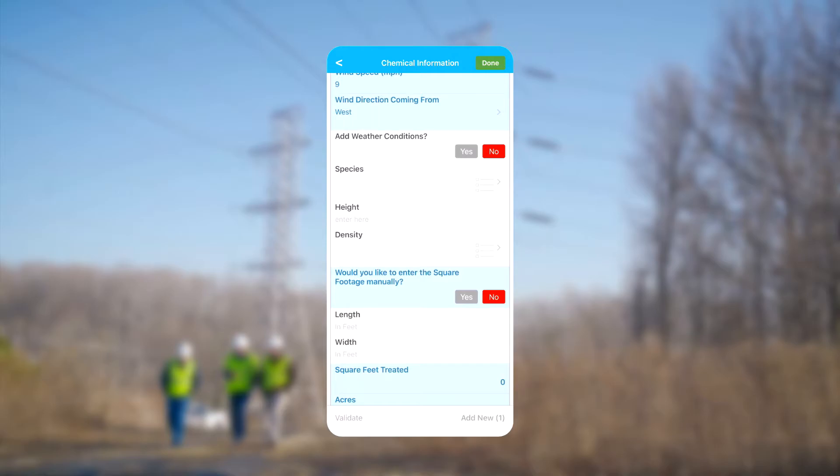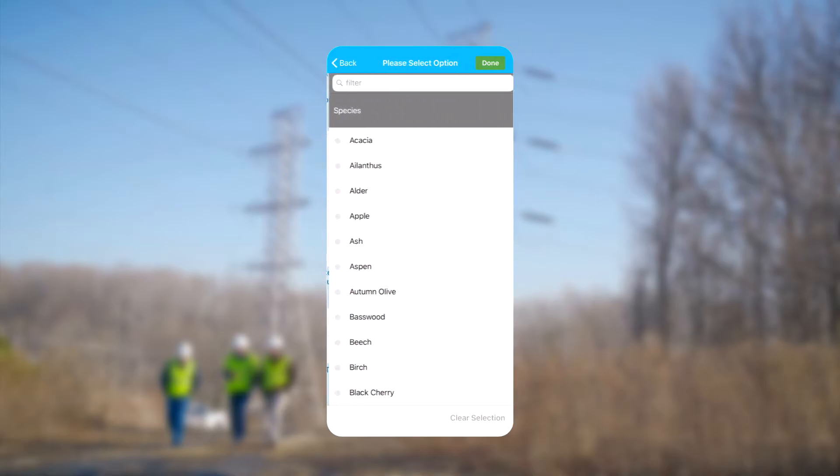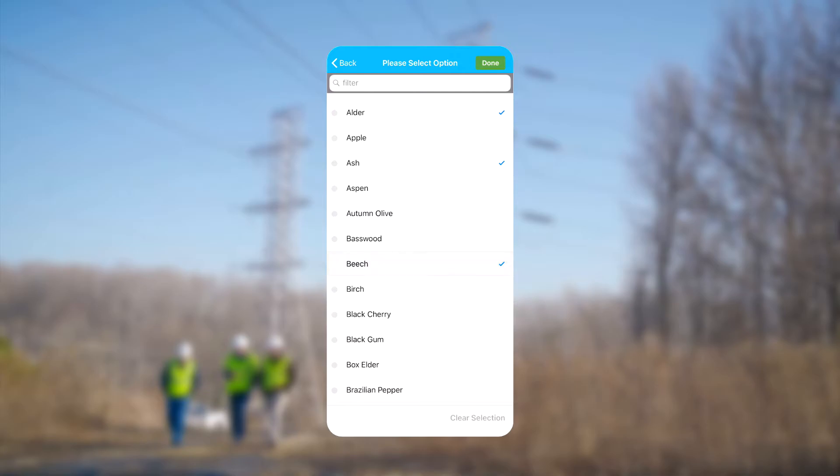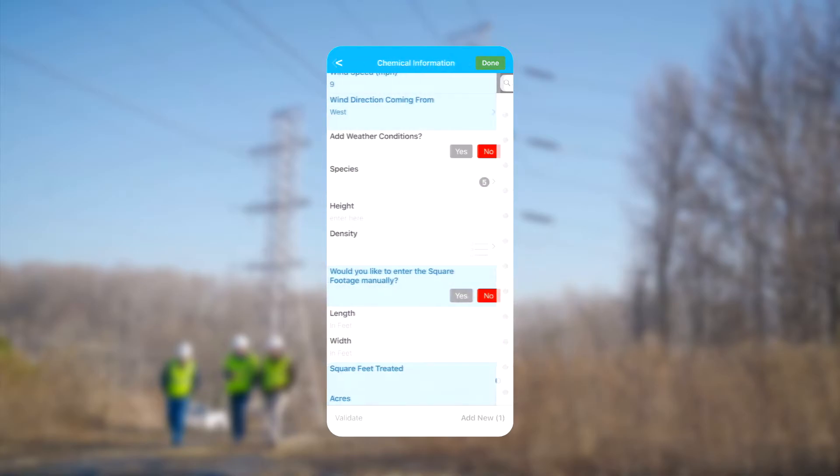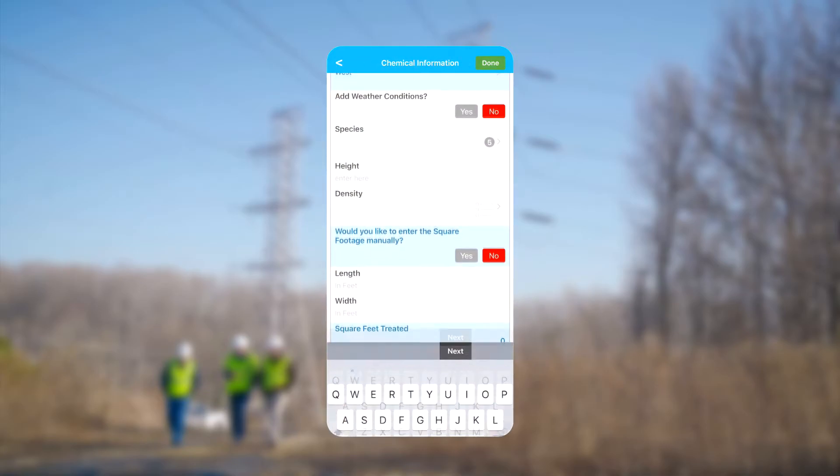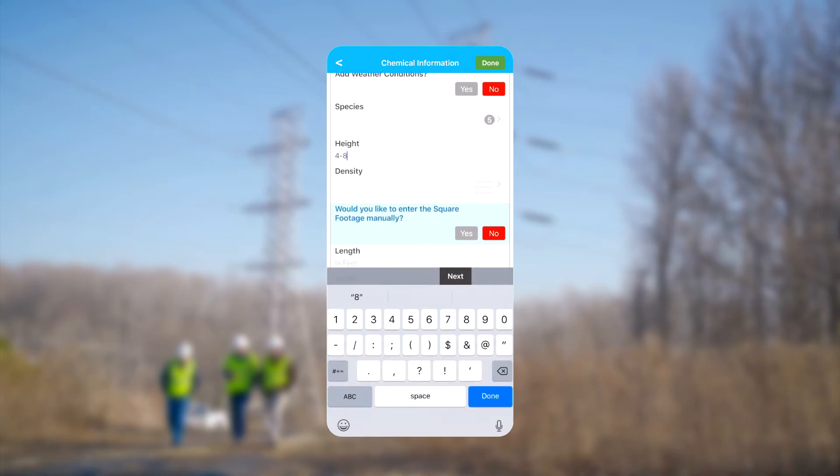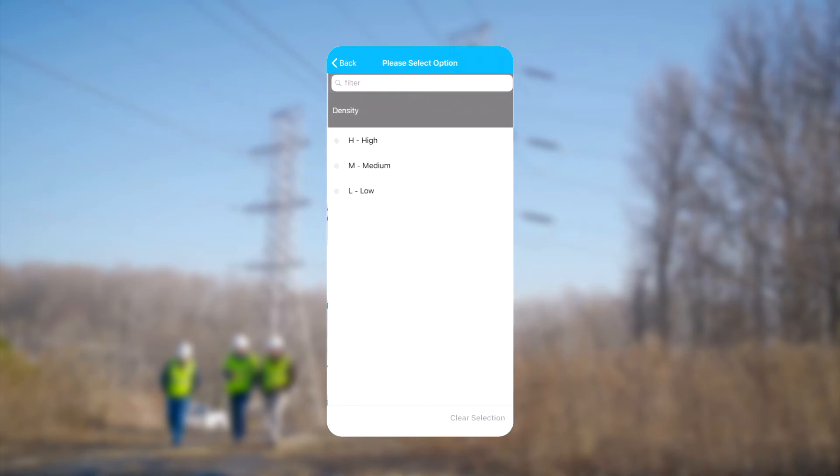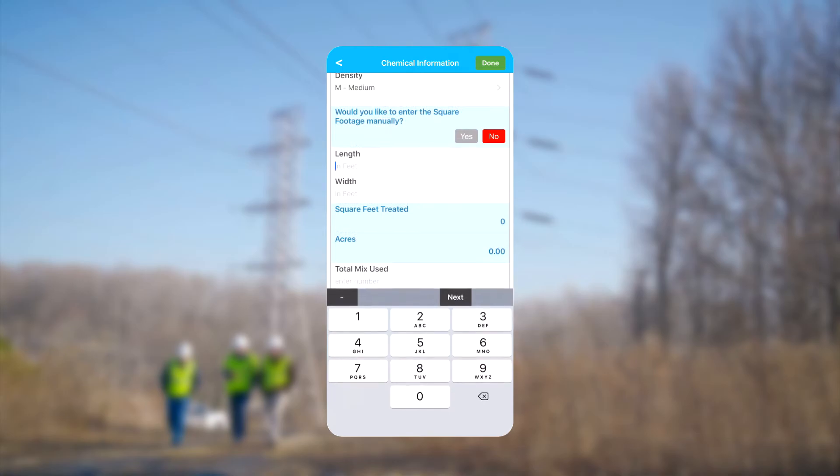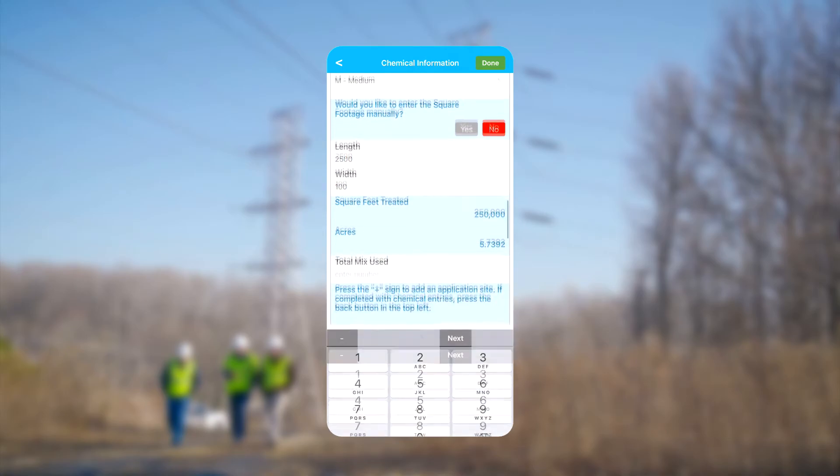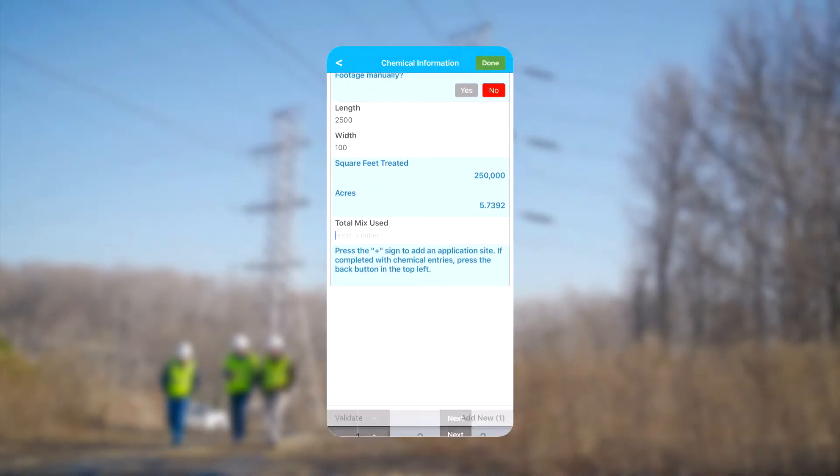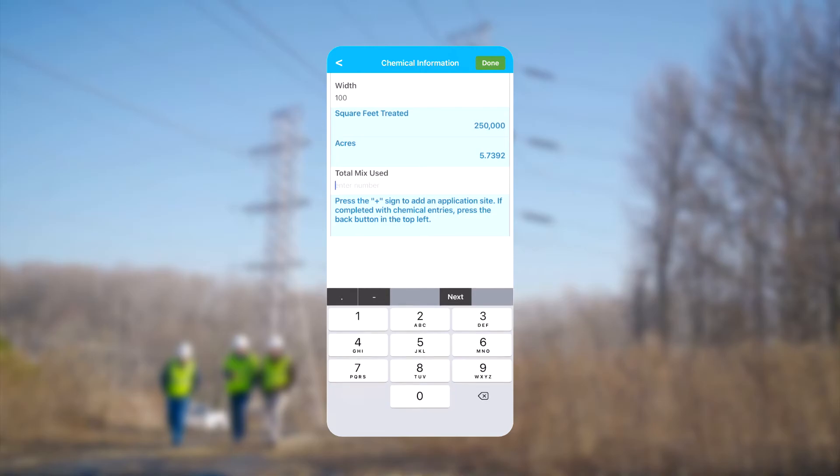Species presents us with a multi-select list where we can choose as many types of trees and other plants as necessary. Below the species we enter the average plant height and density. Next we enter the length and width of the area for the application site, and the total square footage and acreage are automatically calculated. Last we enter the total amount of mix used on the site.